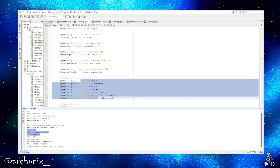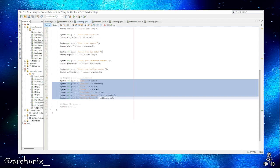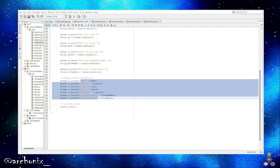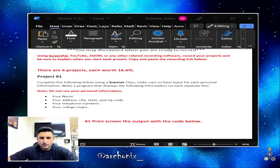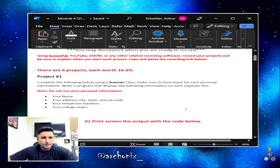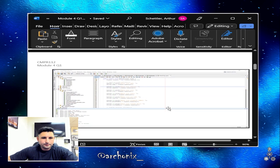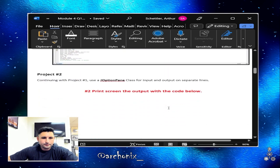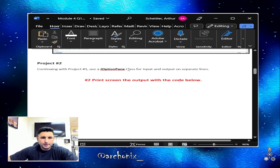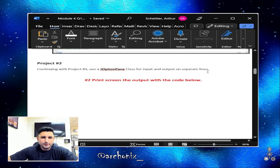College major, comp sci. And there you have it, our output displays name, address, city, state, zip code, telephone number, college major, computer science. So we're good with that one.